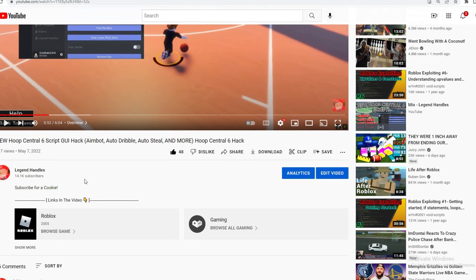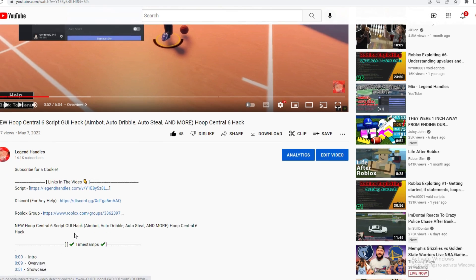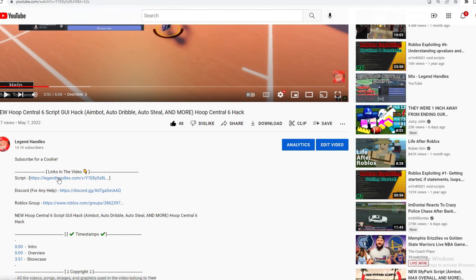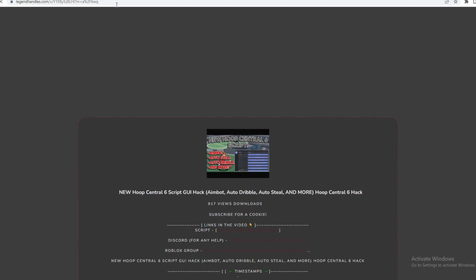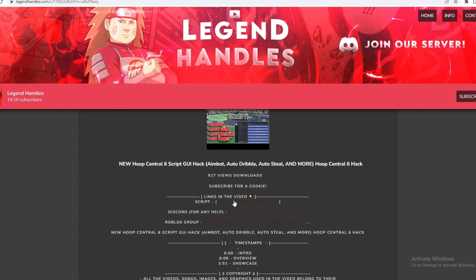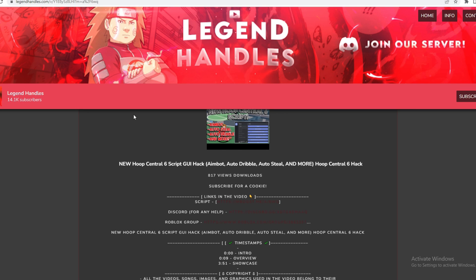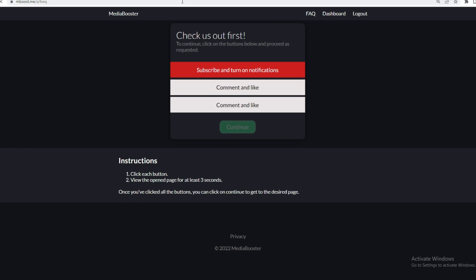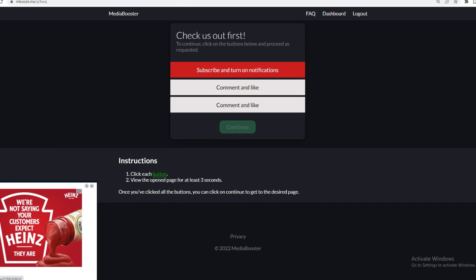A lot of you need help getting the script, so I'm going to show you how to get it. You just want to press show more and then it should show the script right here. It's going to open up on my website. You just want to press that. A pop-up should be shown and it should bring you to this.